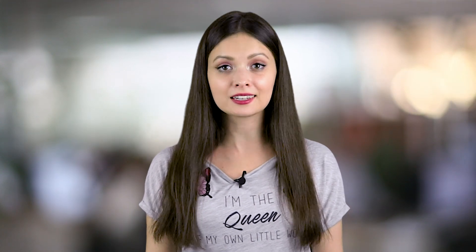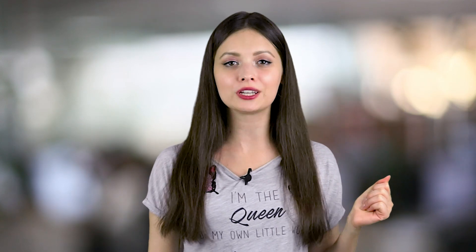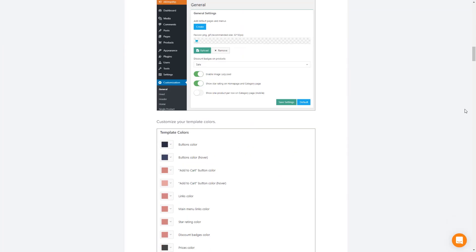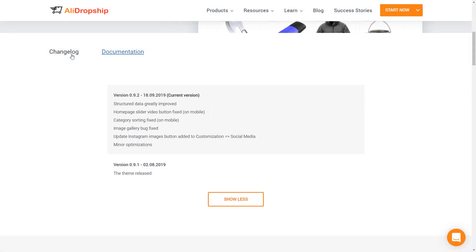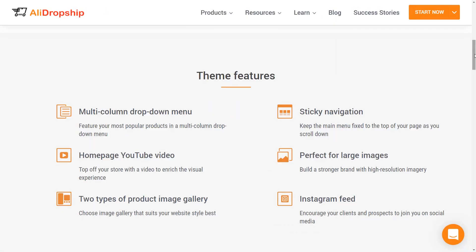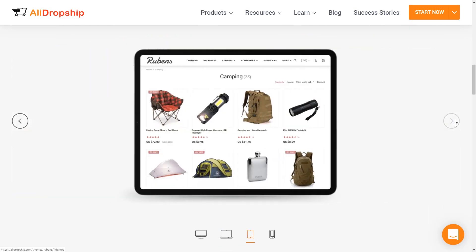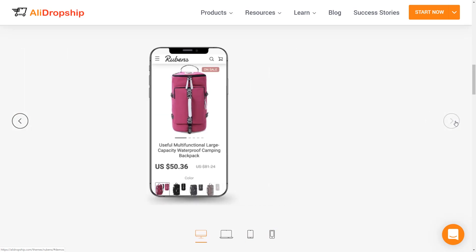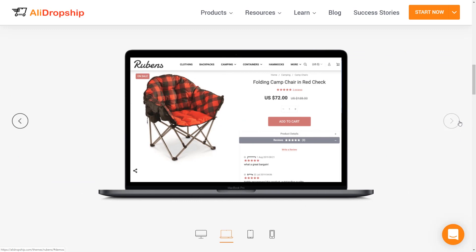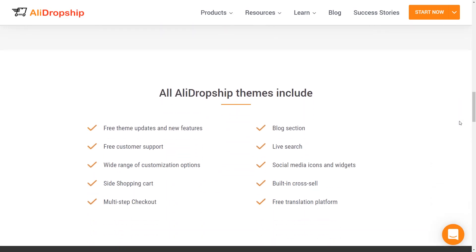Do you want your store to look just like the example? Then go back to the page with the theme presentation to learn more details. Here, you can see the theme documentation and the data on its updates, as well as the core elements that make this theme unique and different from our other projects. There are also visuals that show how a store based on this theme will look on various devices. And finally, there is a list of the elements and features that are universally included in every theme offered by AliDropship. There is more than enough info to evaluate each of our themes and pick the one that seems the most appealing to you.